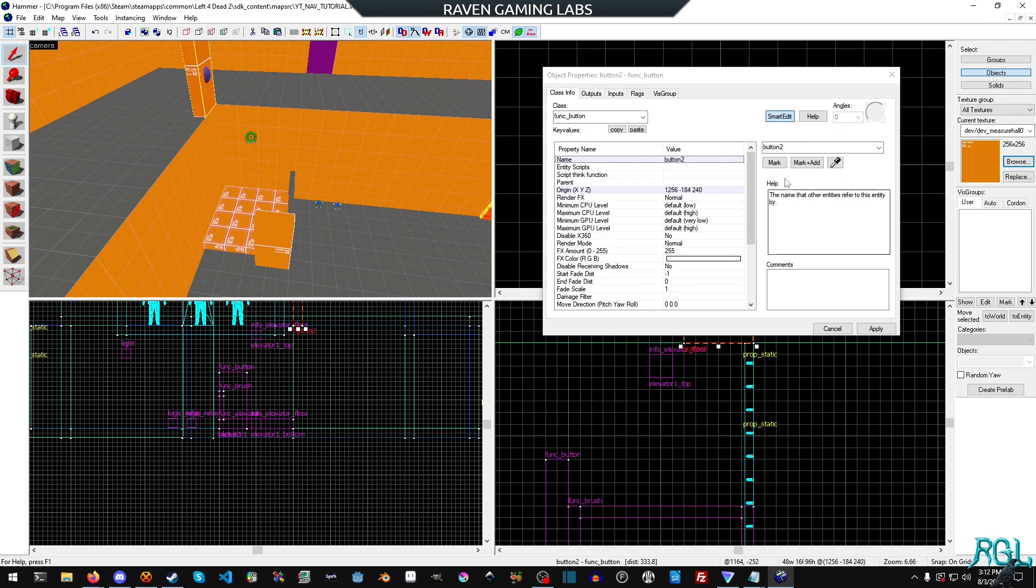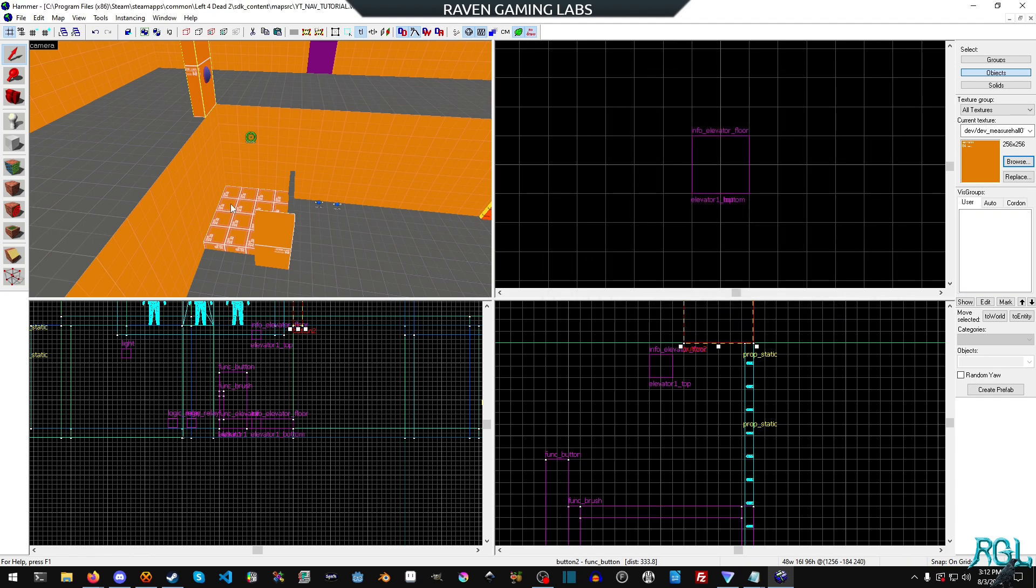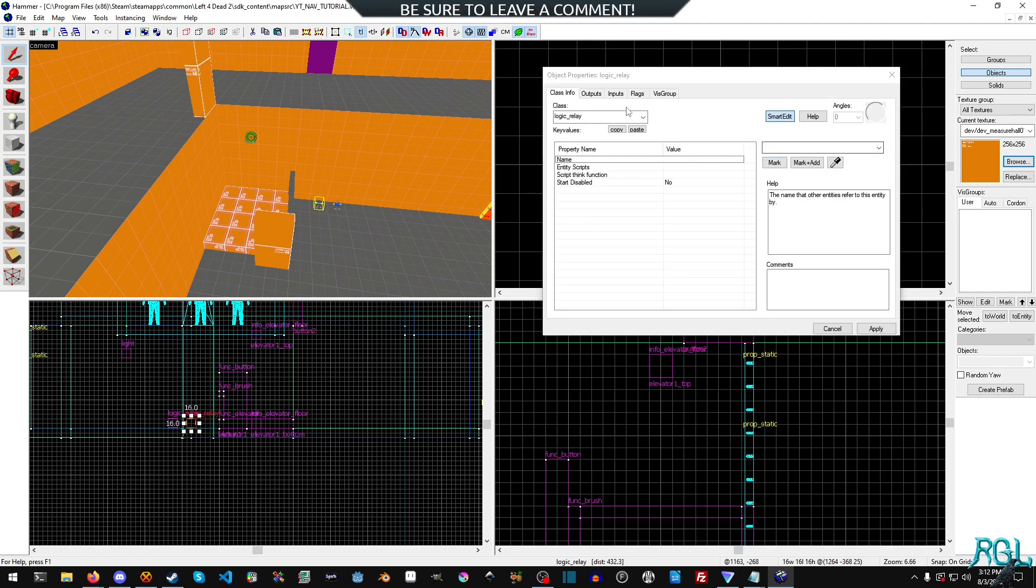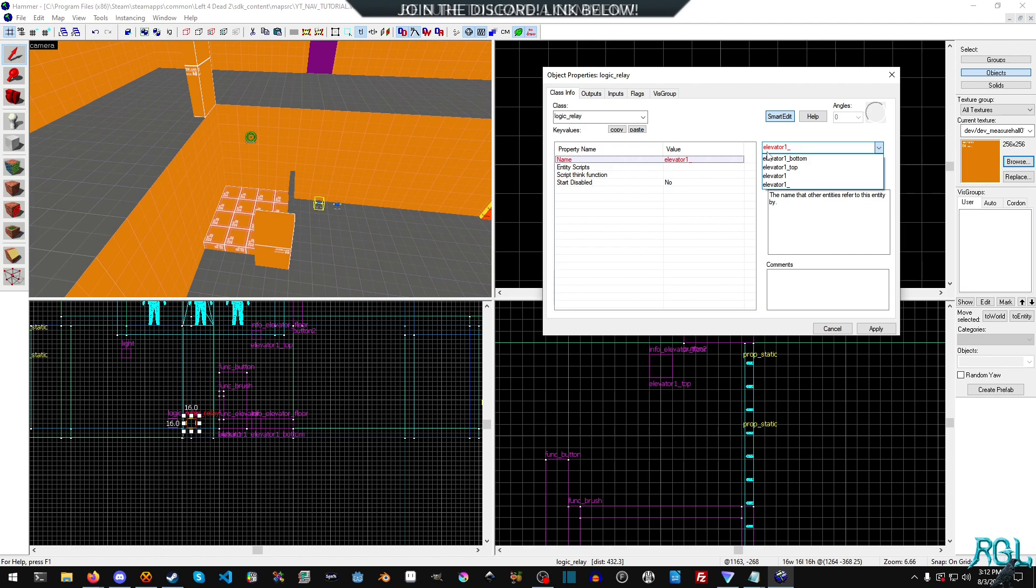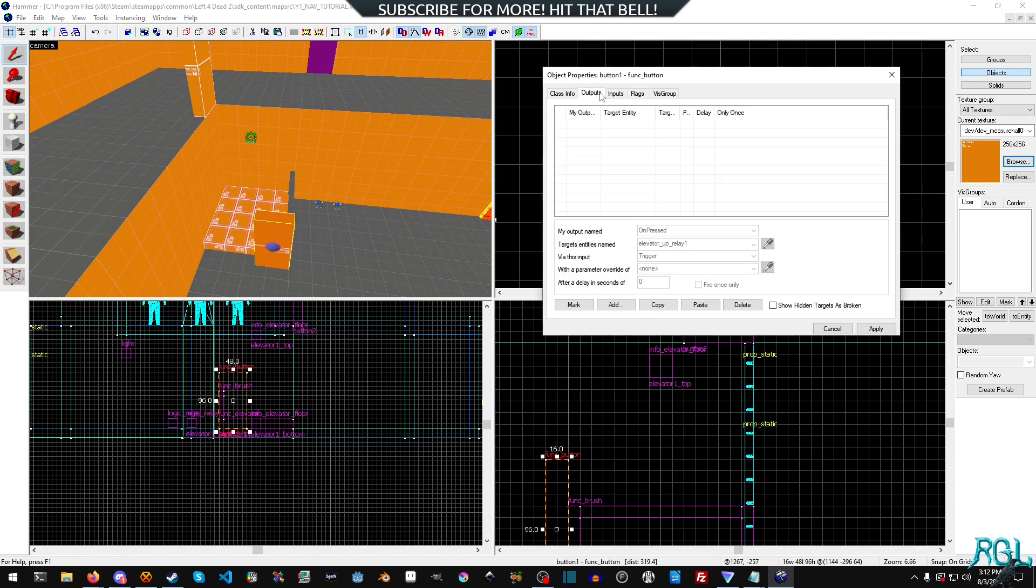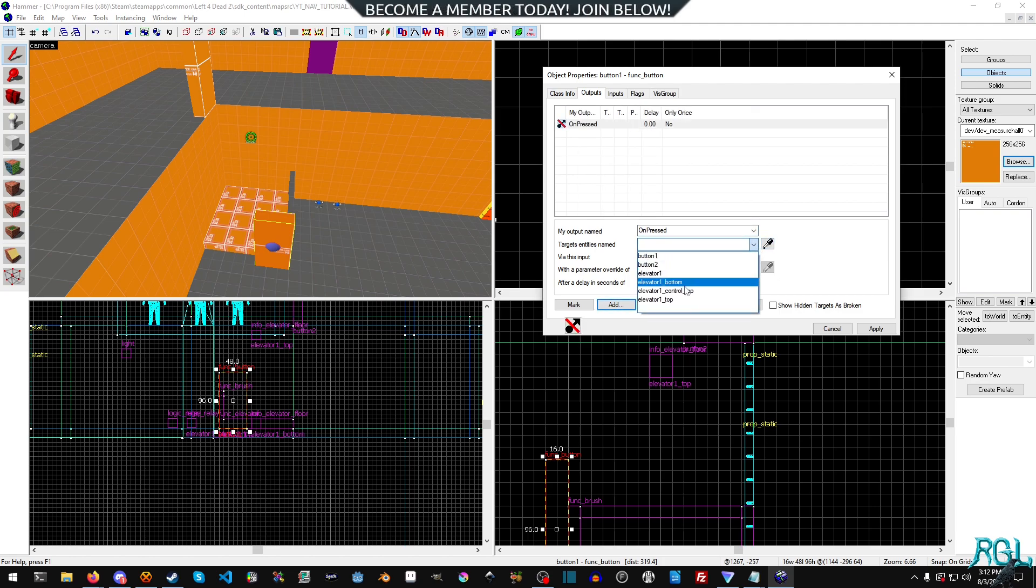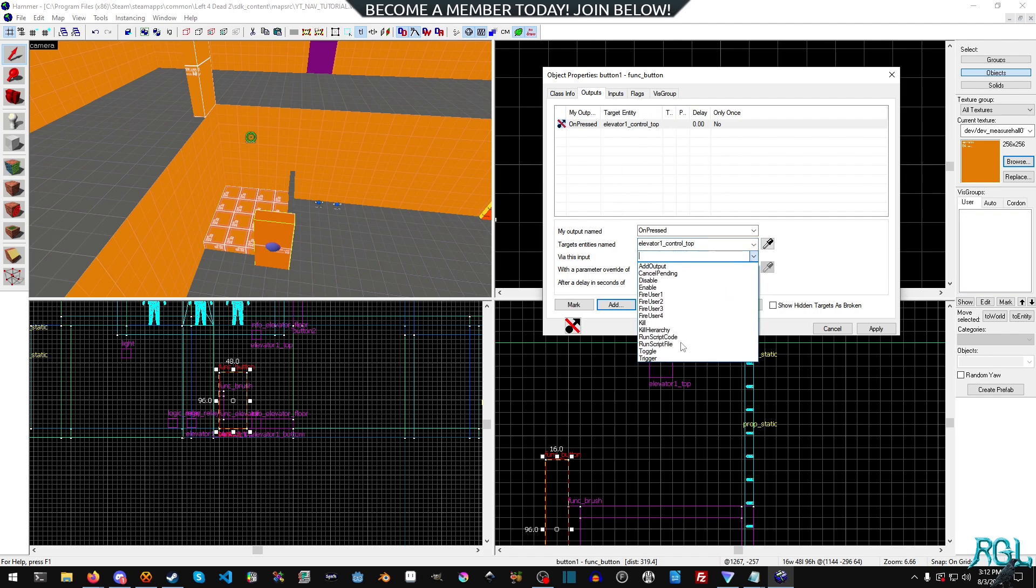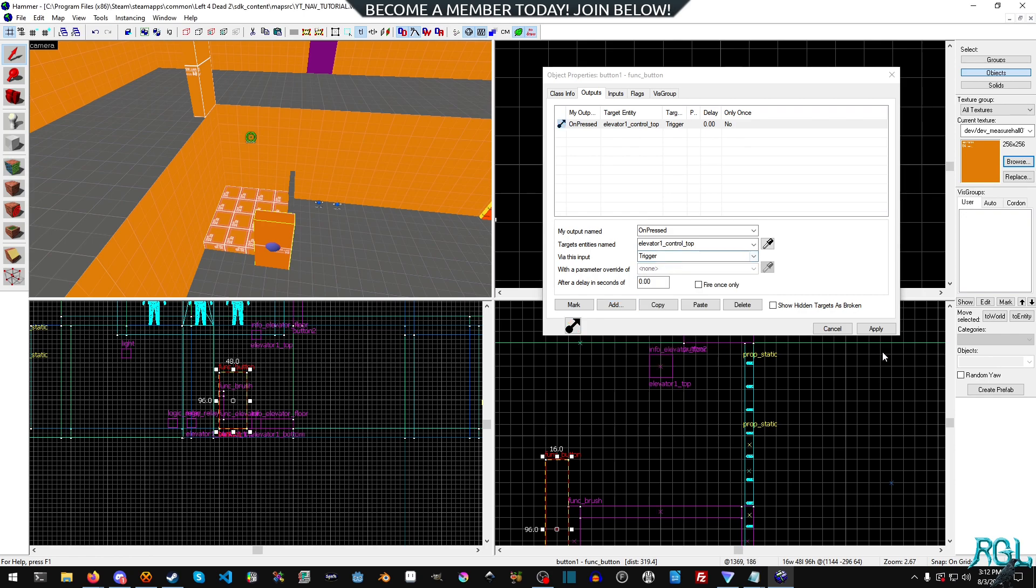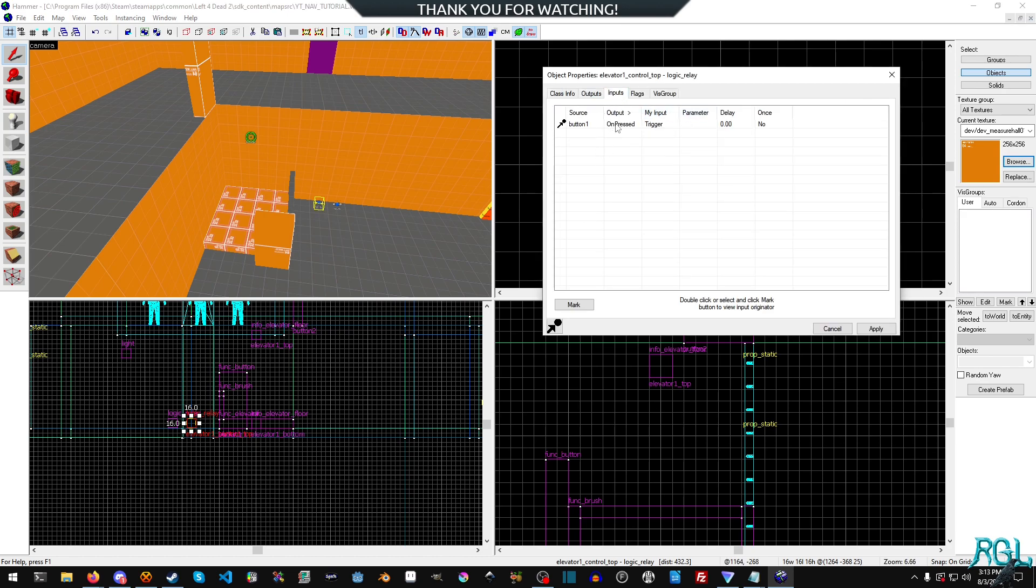So now we need to do is, we can start with any of these buttons here. Let's see, we actually should change the name of this. So elevator one underscore. I mean, we can call this basically anything. I'm going to call it control top. The name is perfectly fine and we're going to go back to button one actually, and we're going to go output and then we're going to add a new one and then on pressed, we will send it to elevator one control top and it is a trigger and we will hit apply.